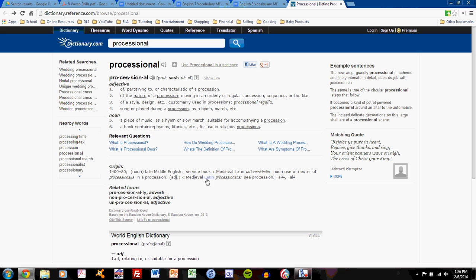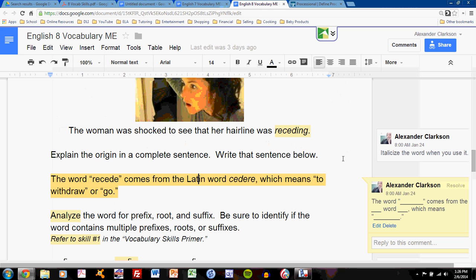Medieval Latin processionalis. This word may be my origin word. However, the problem is that not only do I need the origin word, but I need its definition. Because the first blank is the word, the second blank is what it means.